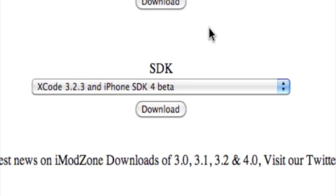SDK is Xcode 3.2.3 and iPhone SDK 4 beta. It's a program where you make your app for the iPhone, iPod Touch, or even the iPad. It has an interface builder where you put your icons and see how the app will look. You can click on simulate an iPhone or simulate an iPad, and it'll show you how your app looks on the device.